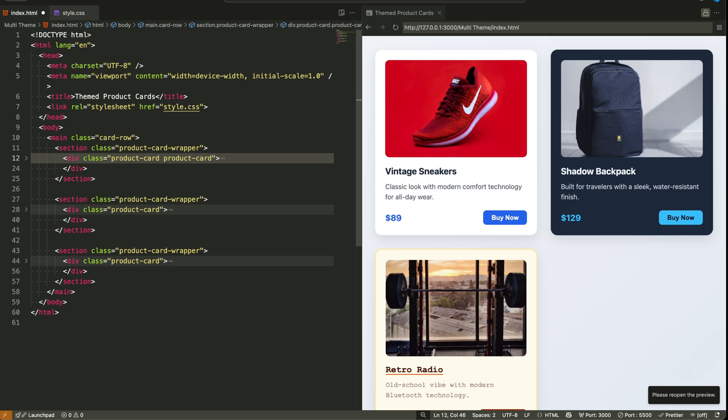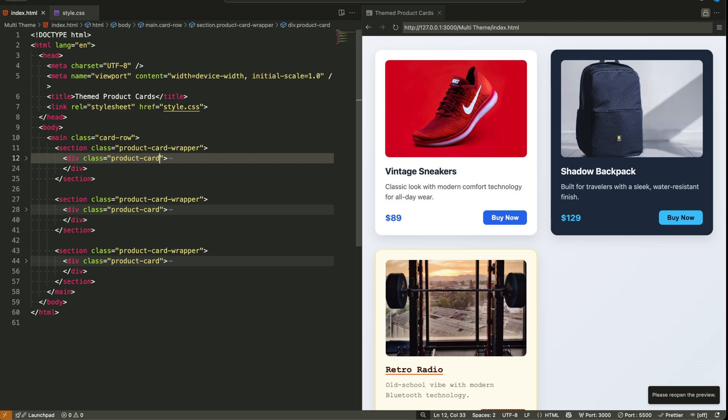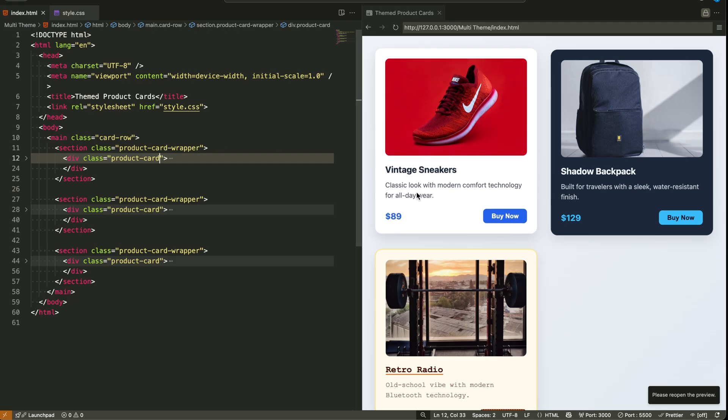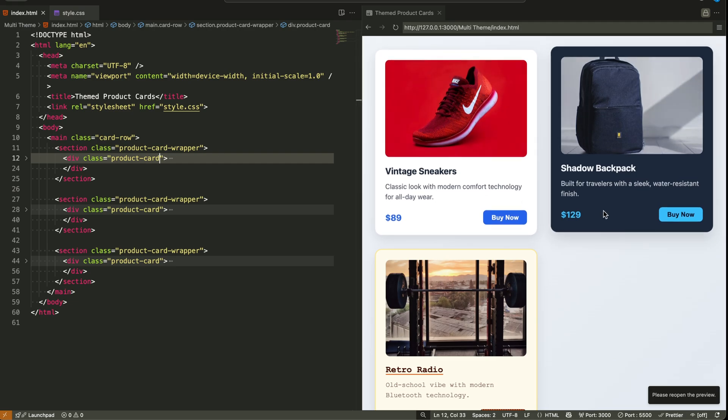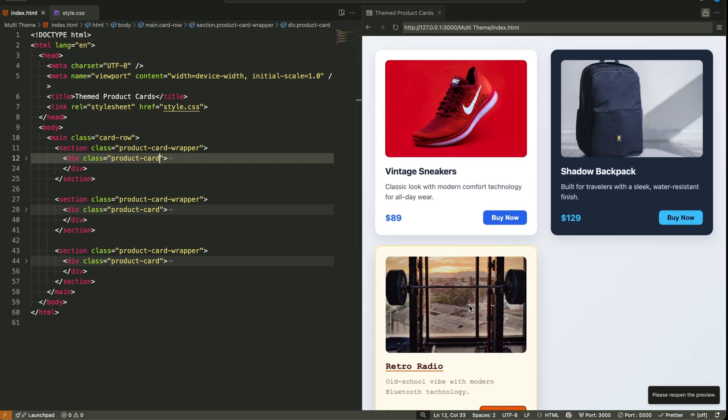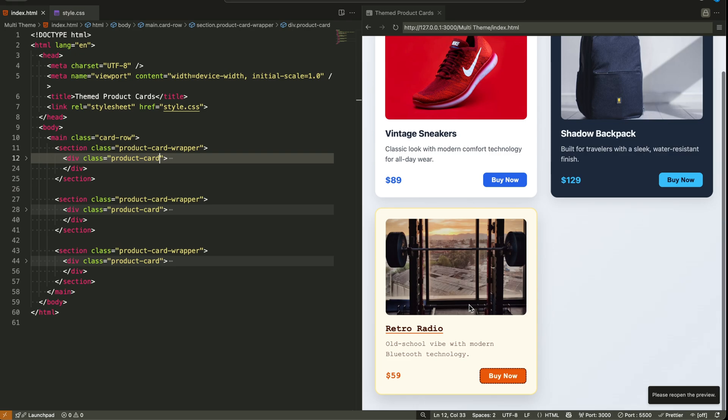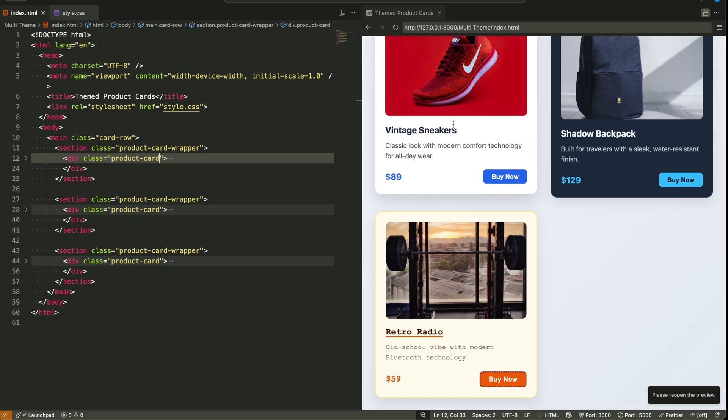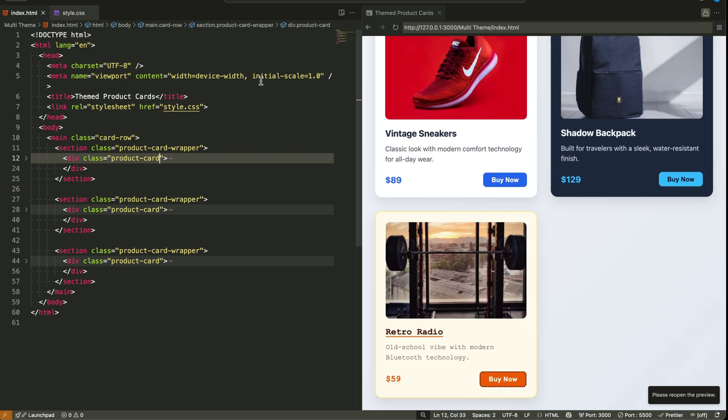But what if you're working inside a CMS or a framework where you can't modify the markup? What if you need to apply themes purely through styling? That's where this new feature comes in.